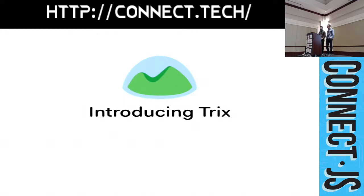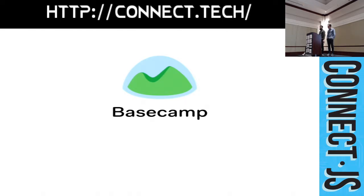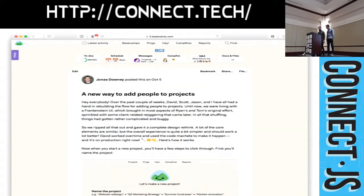First, we want to tell you about a problem we kept running into and show you how it's solved. We work at Basecamp, and Basecamp is a project management tool that's used by millions of people worldwide. And at Basecamp, we believe that project management is communication. And so writing is a core feature of our product.